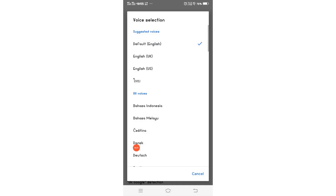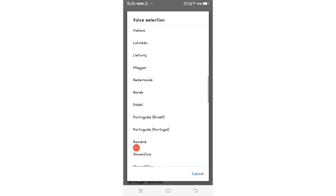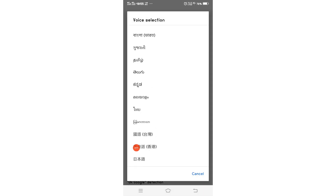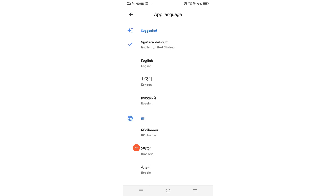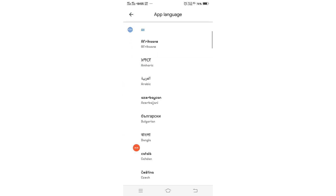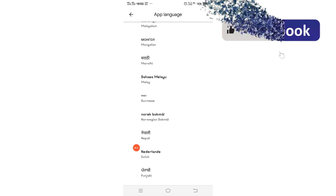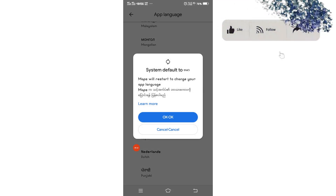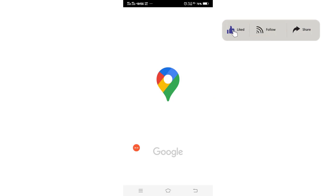For example, I will change it to Burmese. Go to App Language and click there. Scroll up, and you will see Burmese — click there. Then you have to click OK. Now it will restart.